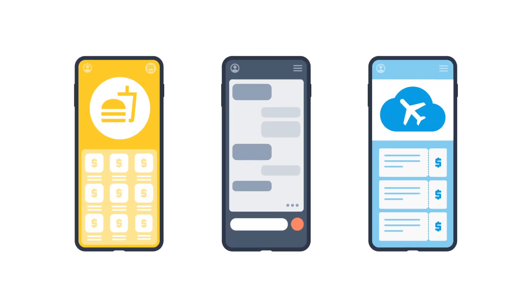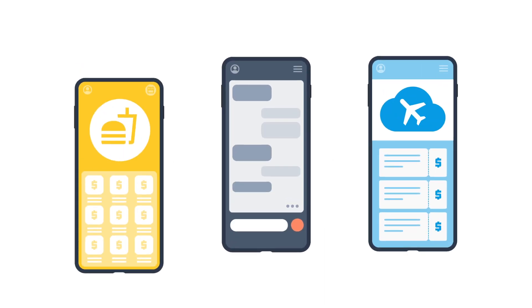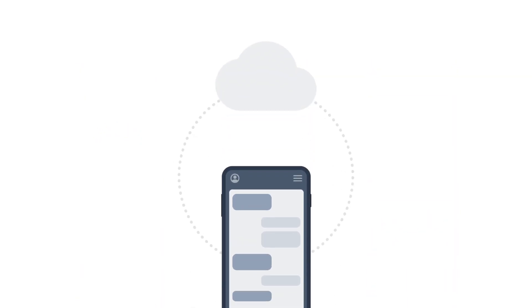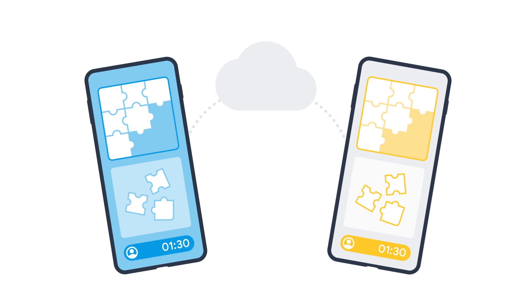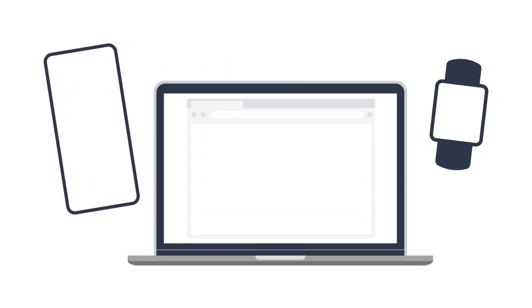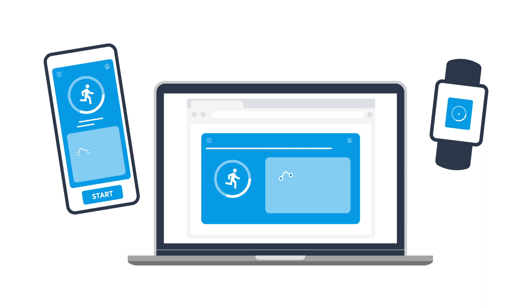No matter what kind of app you're developing, there's a good chance you'll want to store your data in the cloud. Maybe your app enables your users to share data with their friends for some exciting in-app collaboration, or maybe your app is available on multiple platforms and your users want to access their data on more than just one device.